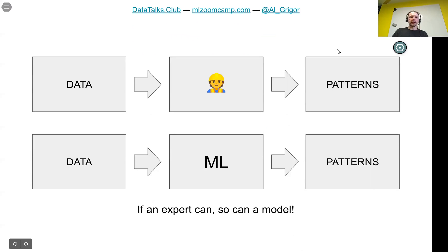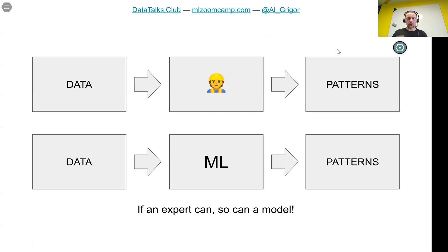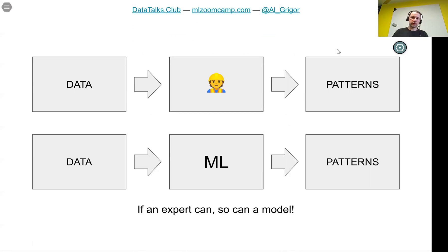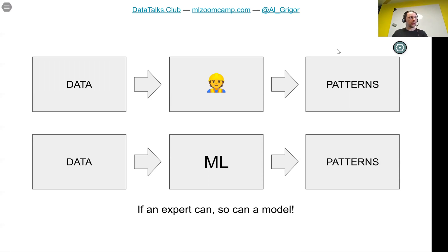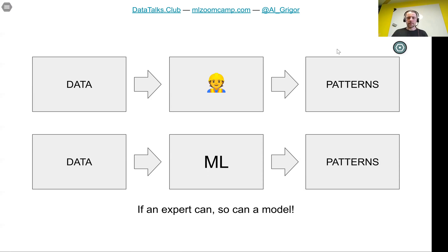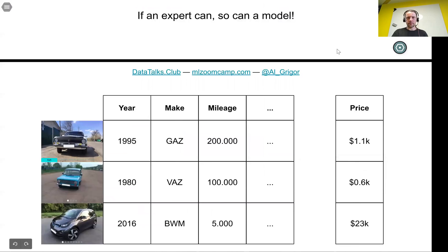If an expert can do this, so can a model. If we have a dataset with all these characteristics of a car and the prices, we can take a machine learning algorithm, put all this data there, and the model will learn all these patterns itself. This is the essence of machine learning. We take data and the model extracts patterns from the data. In this way, we can replicate what experts learn from data as well.